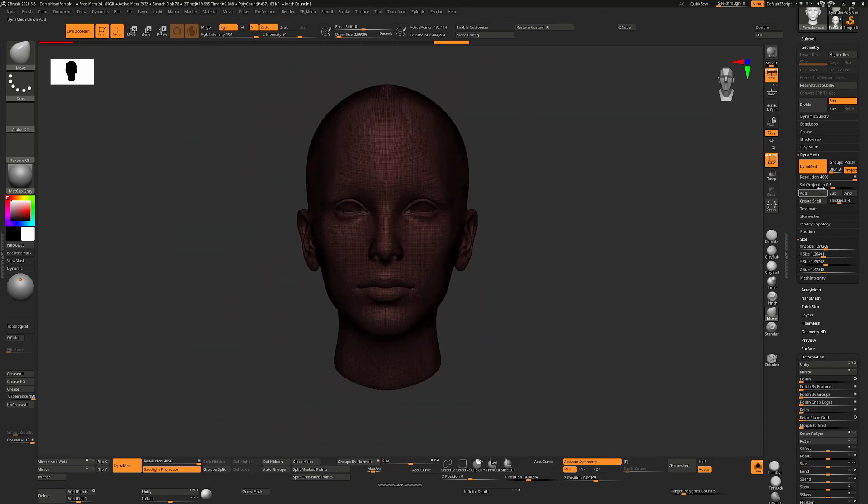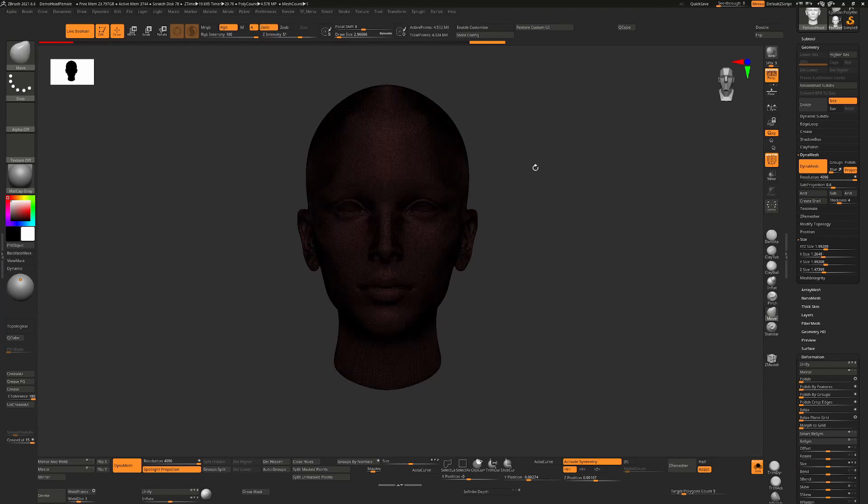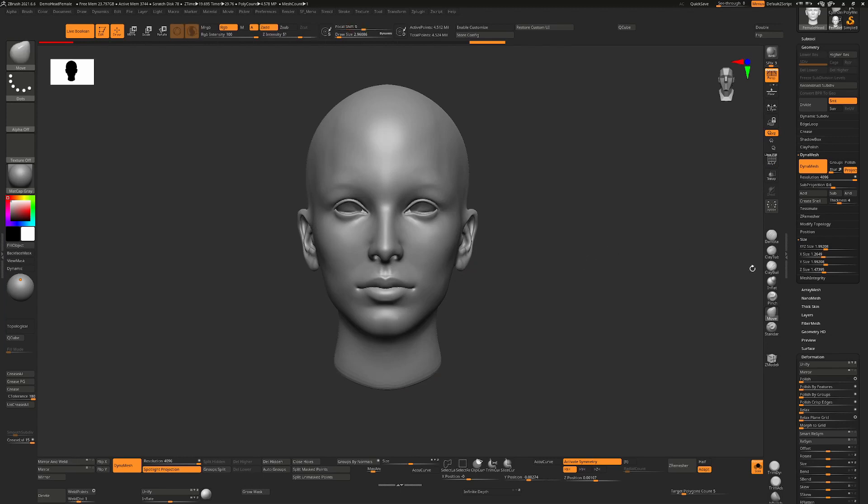So now at that size, I keep the same Dynamesh resolution as before and you can see this is now 4.5 million polygons. So now we're getting the resolution that we were looking for or we could have less if we wanted to.